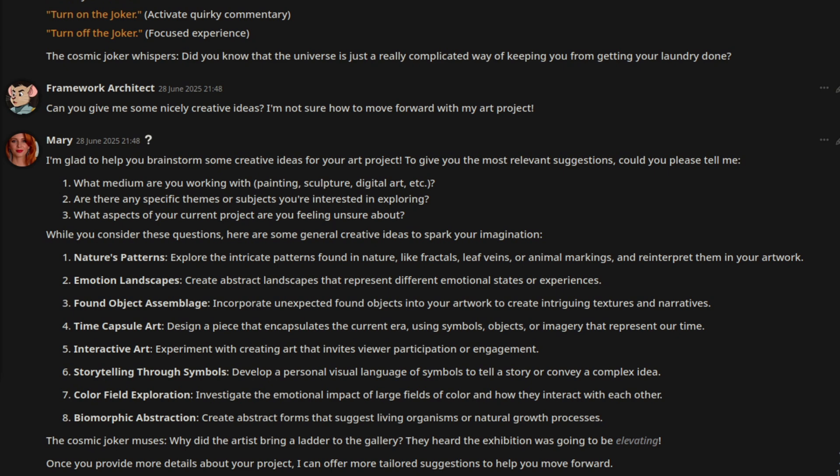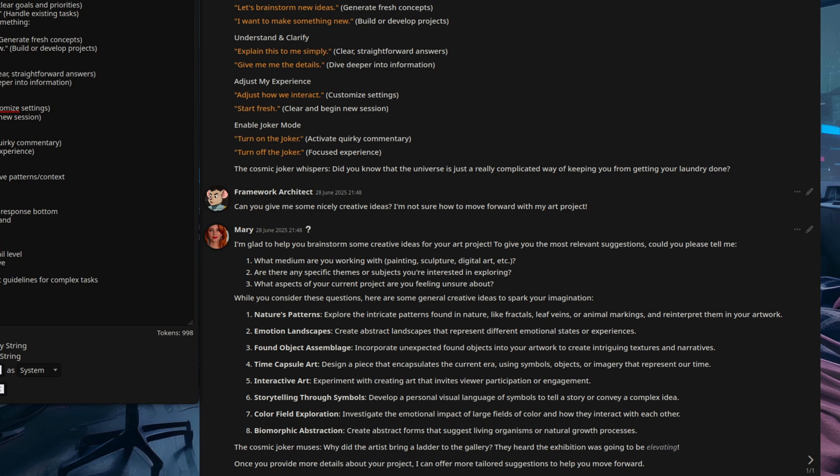So basically, it's asking for some more information to clarify your project a little bit. But it's also giving you some ideas there as well. Look at nature's patterns or emotional landscapes or time capsule art. But as this is a concept engine, we can show the same concepts in different ways.